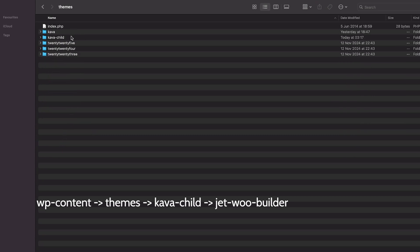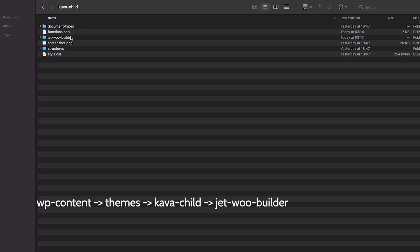It should be pasted into the Jetwoo Builder folder we created earlier in the child theme. WP content, Themes, Crocoblock child, Jetwoo Builder folder. Great!